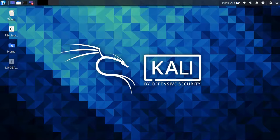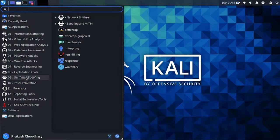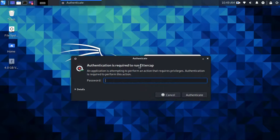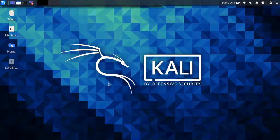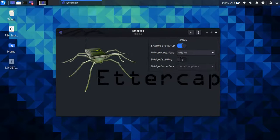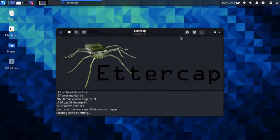Now click on the Ettercap graphical and type your password. A window will appear. Choose your interface and click on the tick mark.